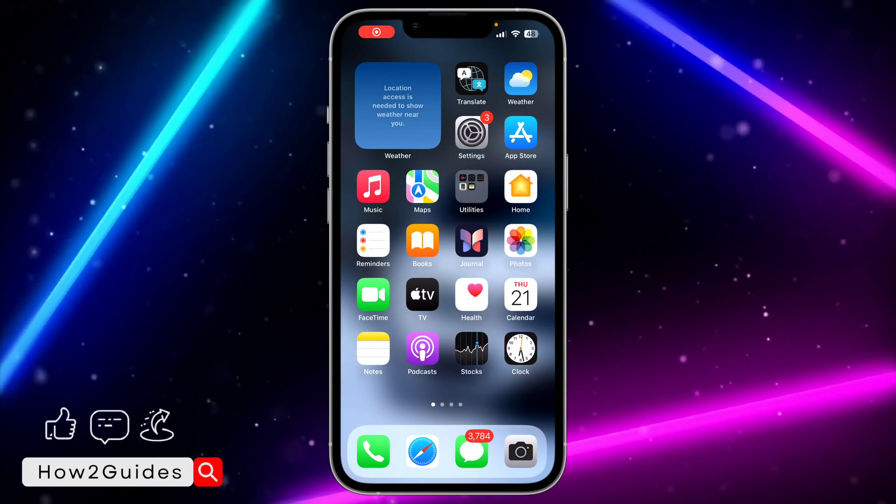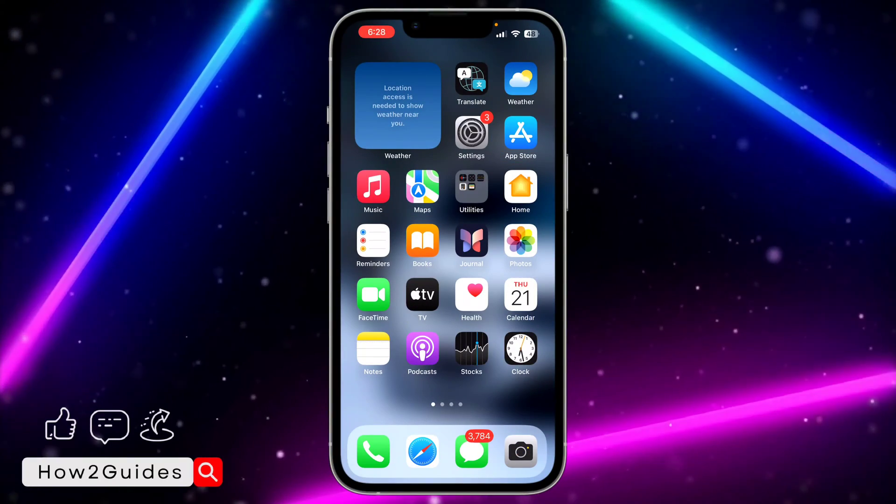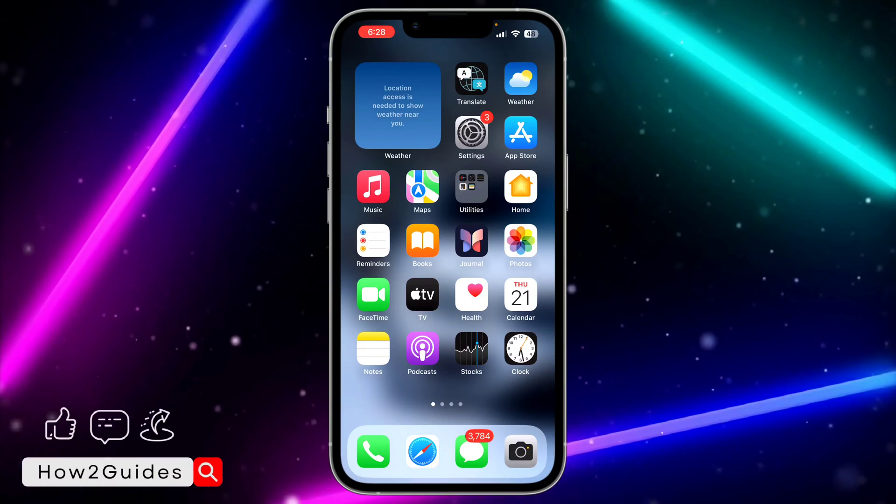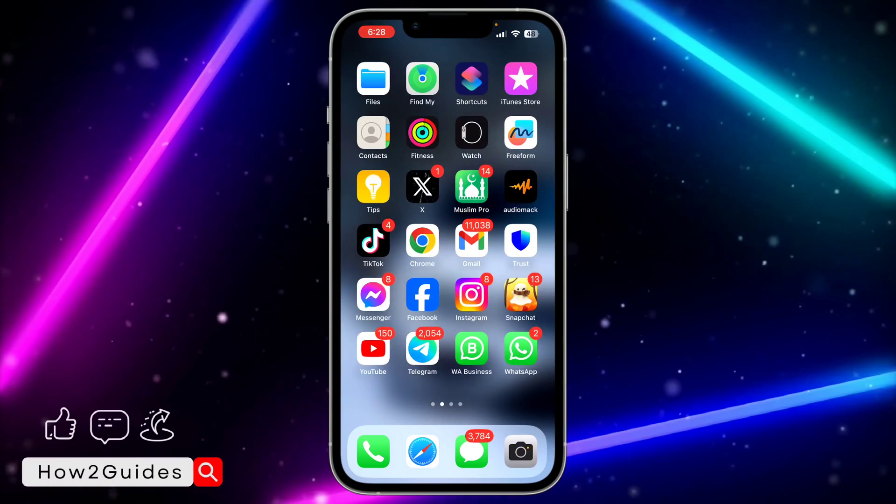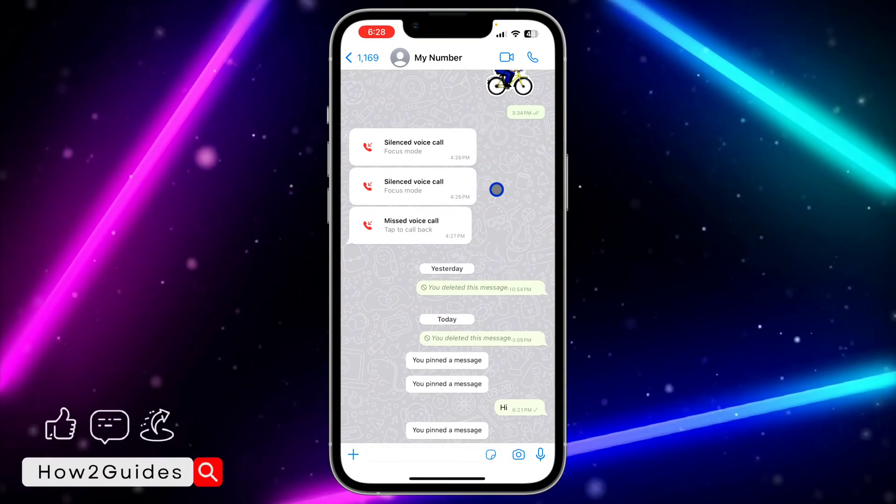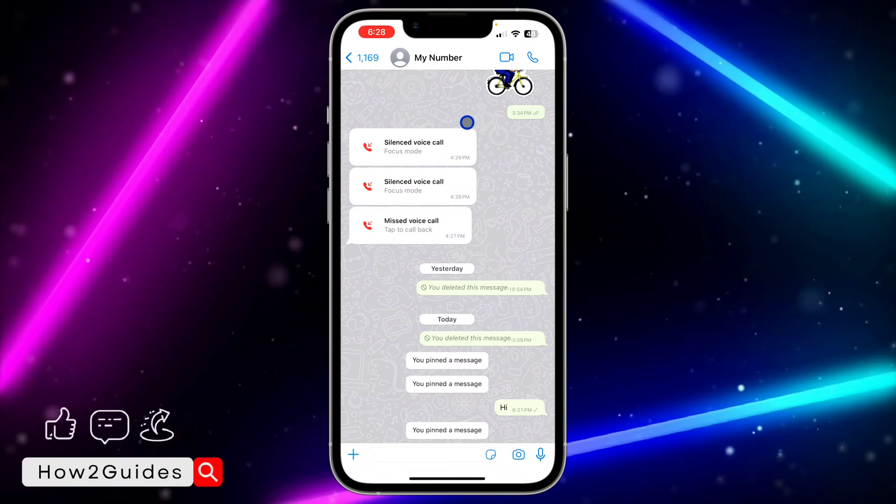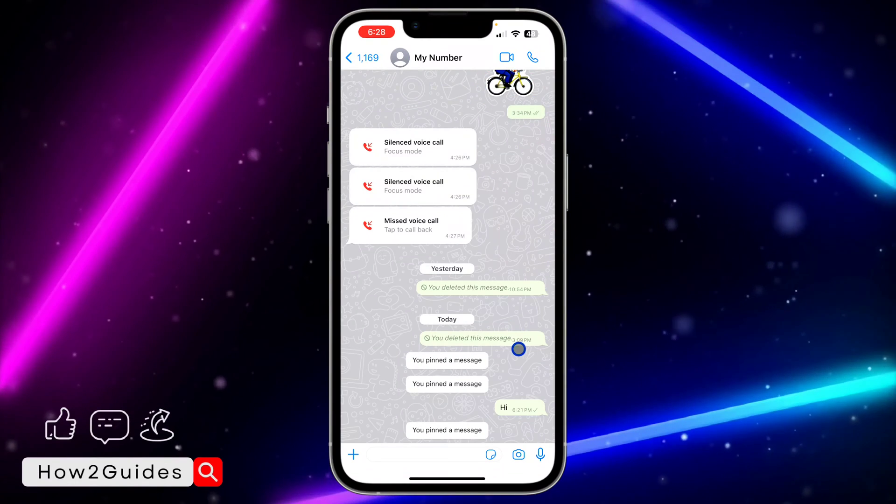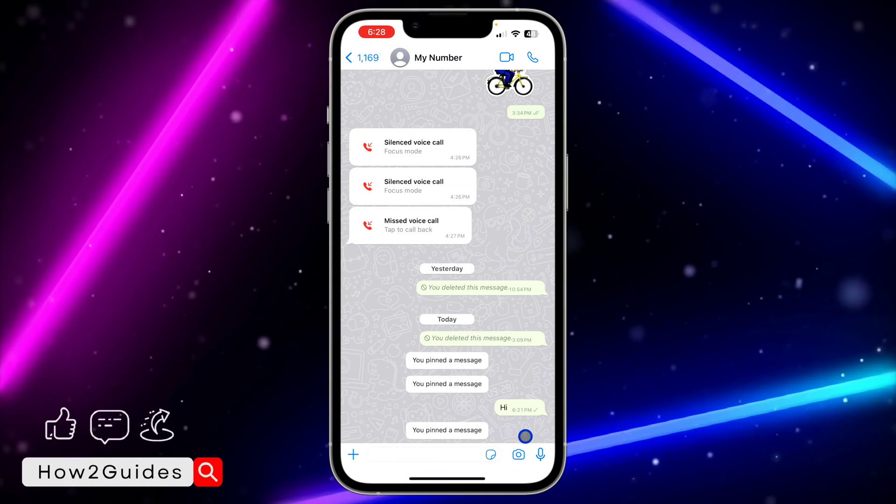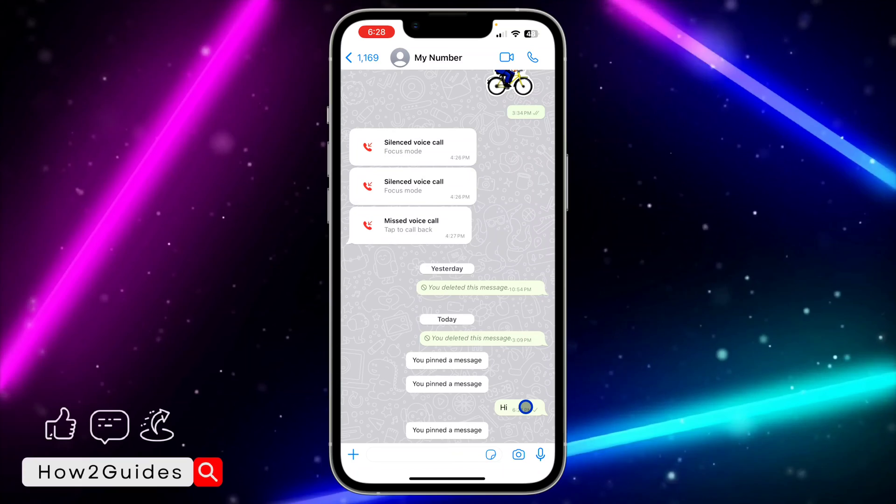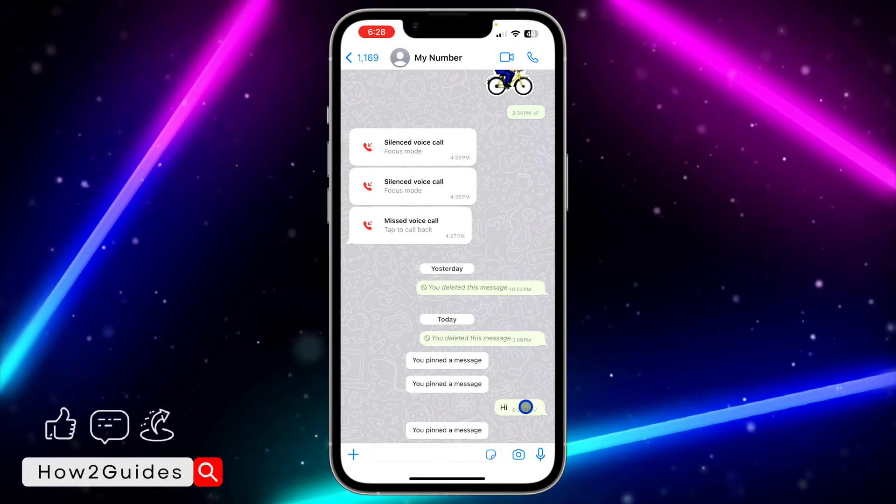Hey guys, in today's video I'm going to show you how to fix pin message not showing on WhatsApp. With the new update of WhatsApp, you can now pin messages at the top of a group or a chat. If it's a chat, anyone can do it, but if it's a group, only admins can pin messages.